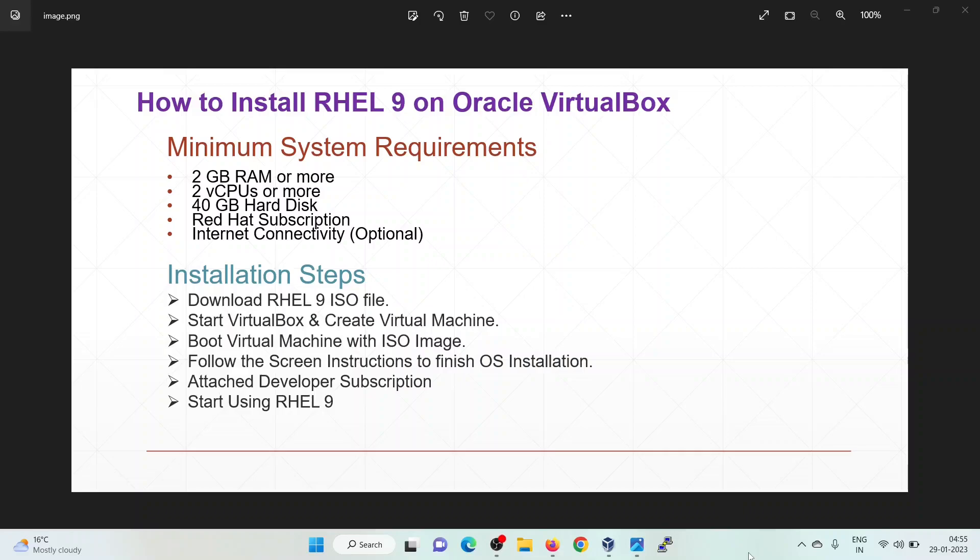Hello everyone, in this video we are going to learn how to install RHEL 9 on Oracle VirtualBox. VirtualBox is a free and open source virtualization software which allows us to create multiple operating systems on our computer.